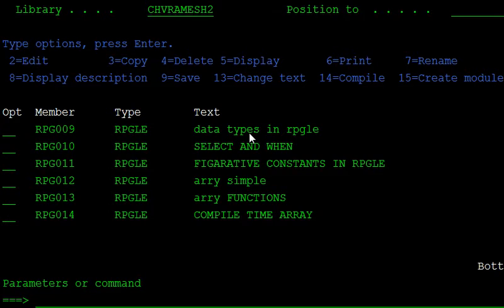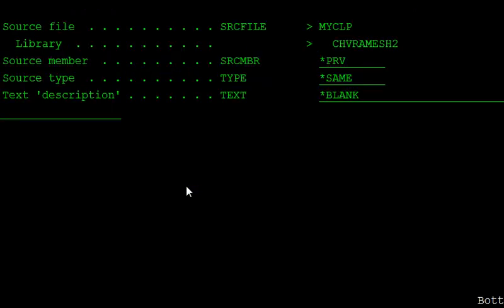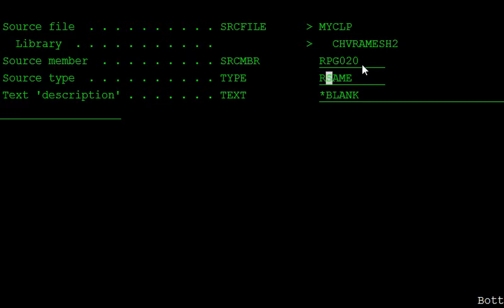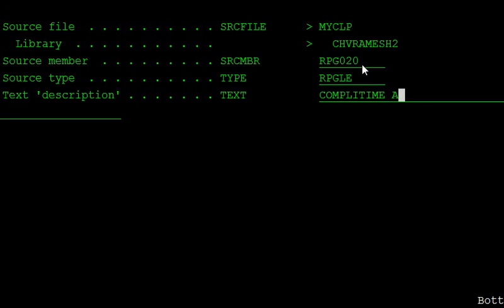F6 to create a new program. Type is RPG.ly and compile time array.